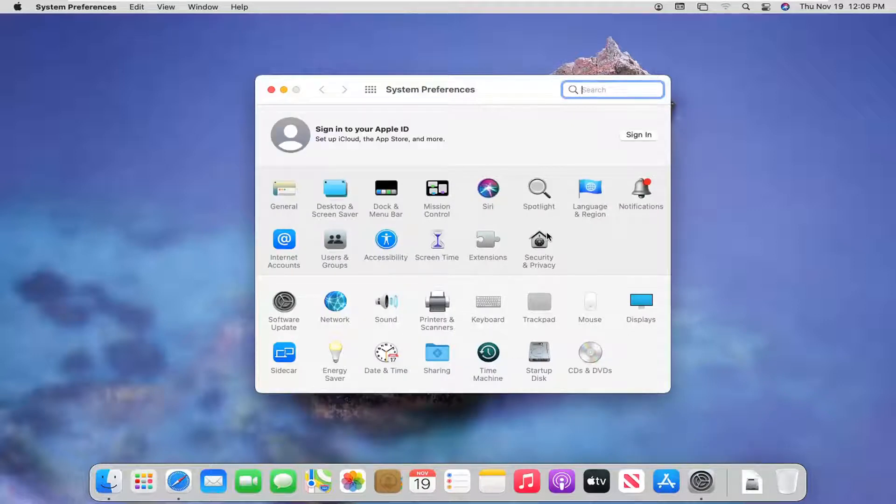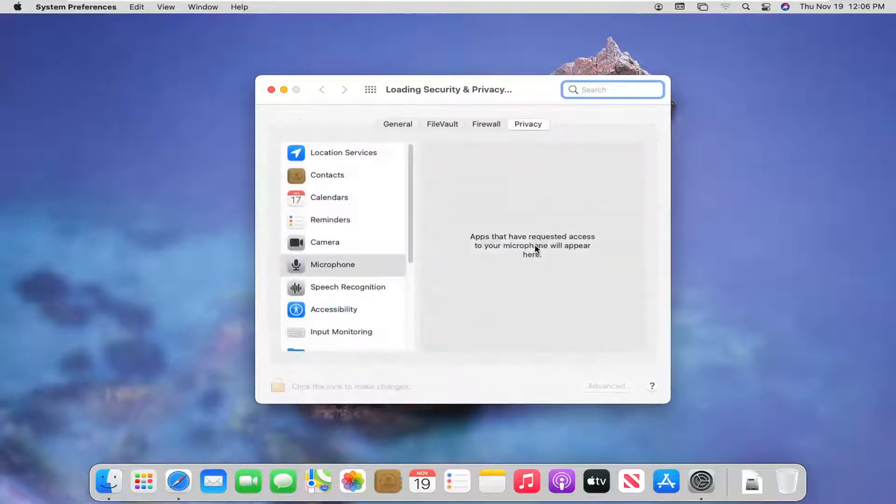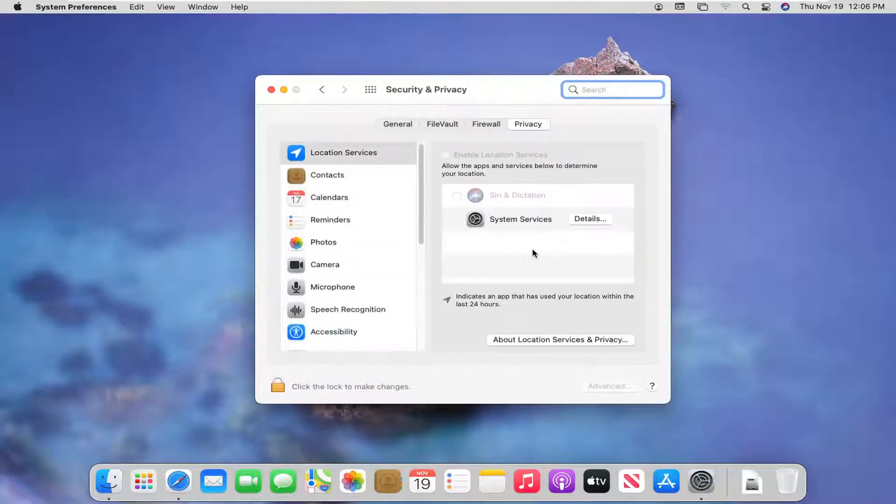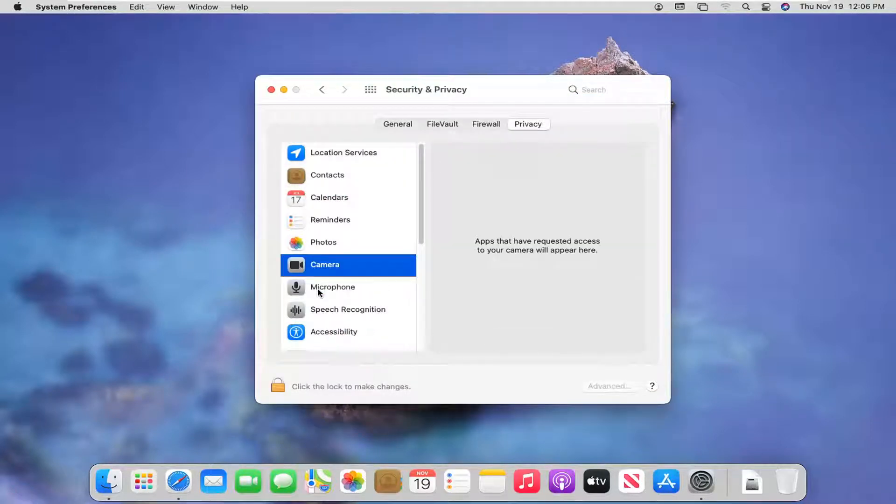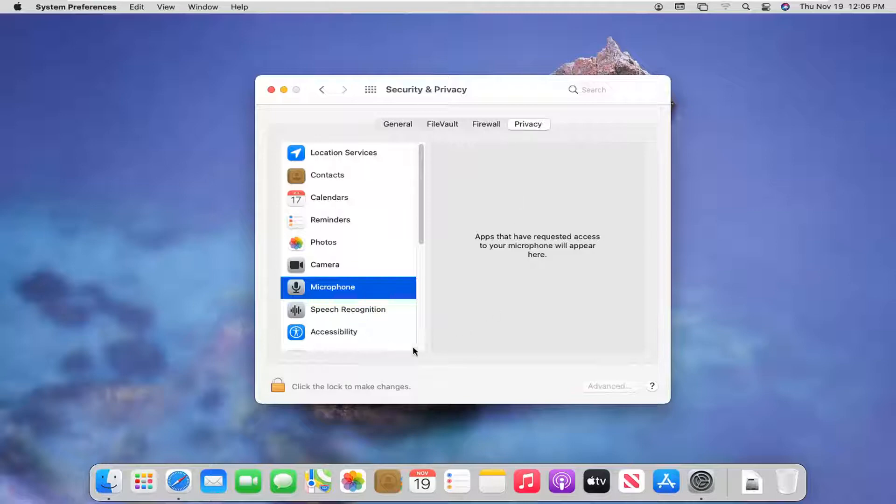Then you want to select the Security and Privacy button. Now select where it says Camera or Microphone. Any apps you have installed on your computer should appear over here on the right, in which case you can then modify their permissions.